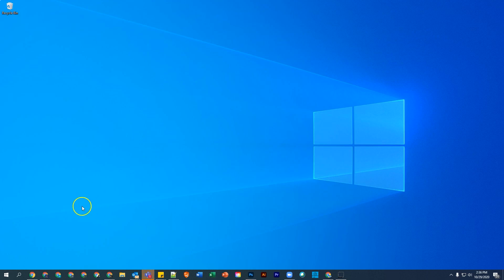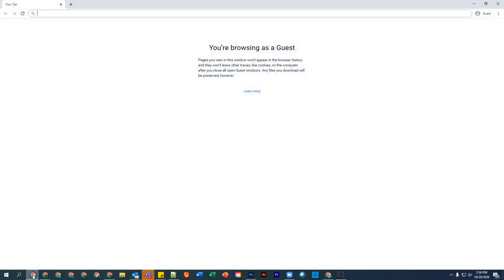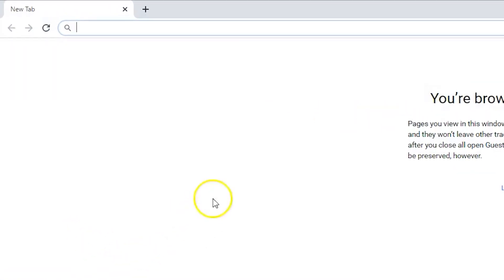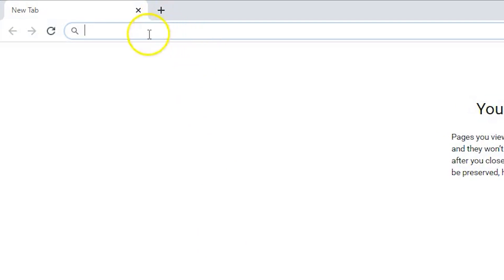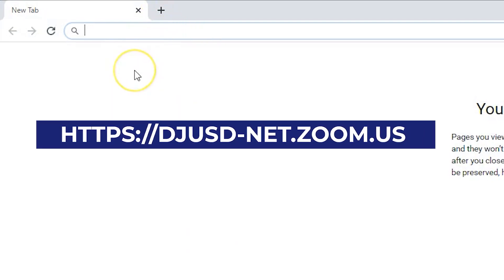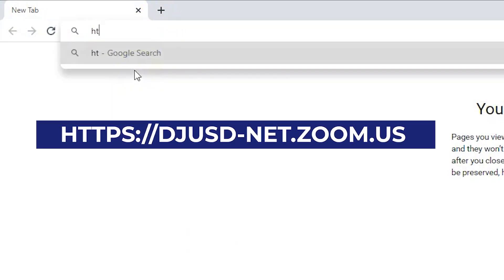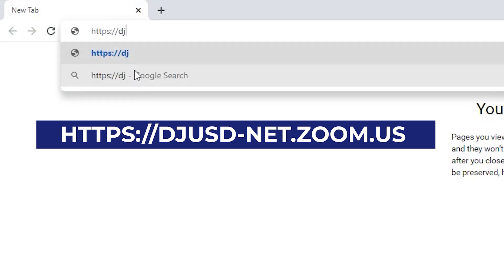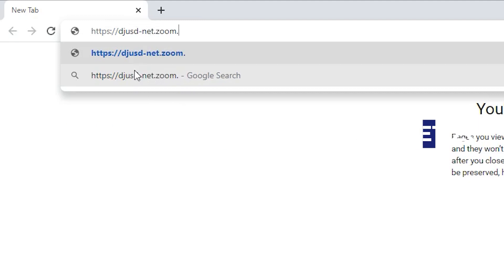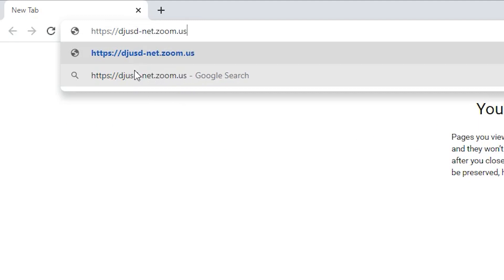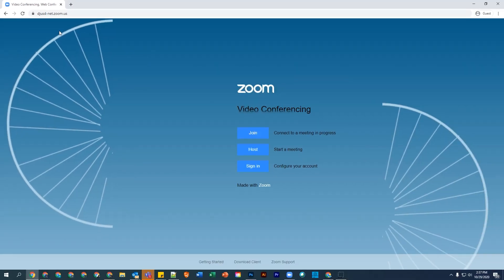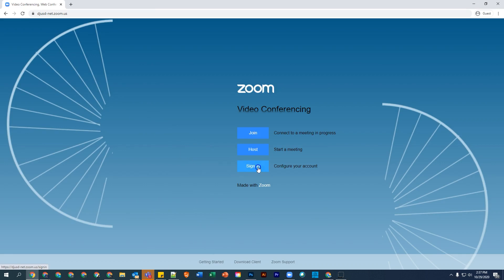To begin, open any web browser and type https://djusd-net.zoom.us and then select Enter on your keyboard. From here, select the third button labeled Sign In.